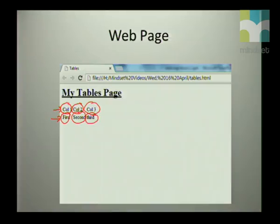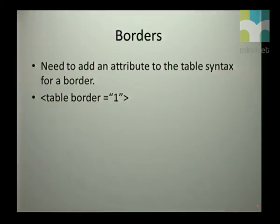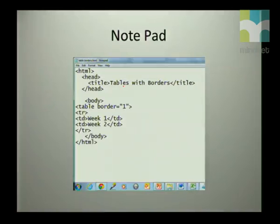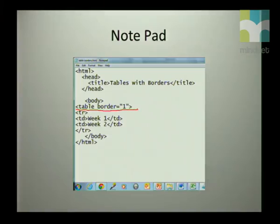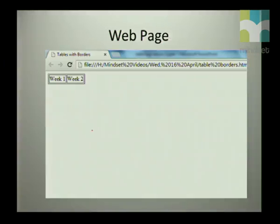You will notice, Grade 12s, that there are no borders in the tables by default. If you want a border, you have to specify it as an attribute to the table tag. The border attribute with a value of 1 controls how thick the border will be. Adding a border of one pixel to a table with 'Week One' and 'Week Two' as data — you can see that those cells now have borders around them.